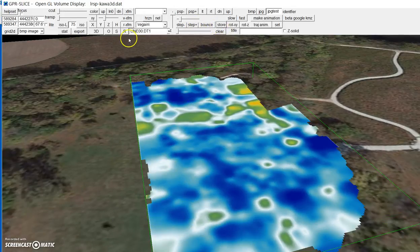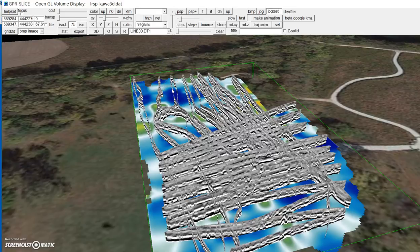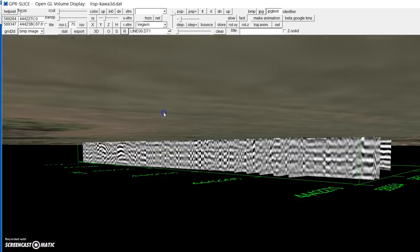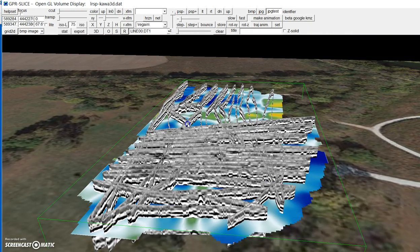I'll put the transparency back on, stop the animation, store that to the screen, and put up our 3D radargram. And that's basically how you get Google maps into the OpenGL volume with GPR Slice.